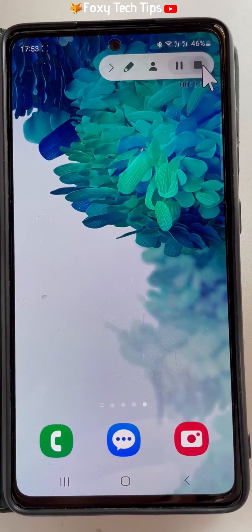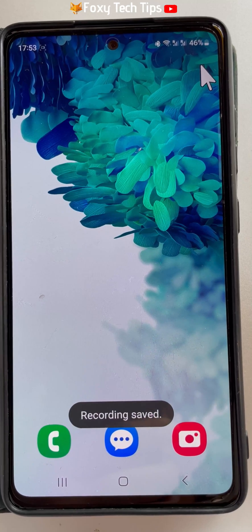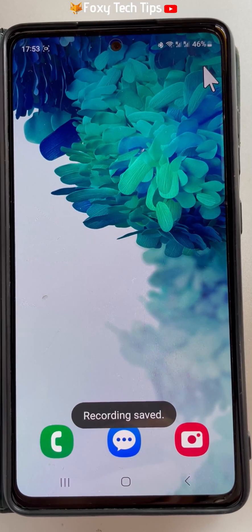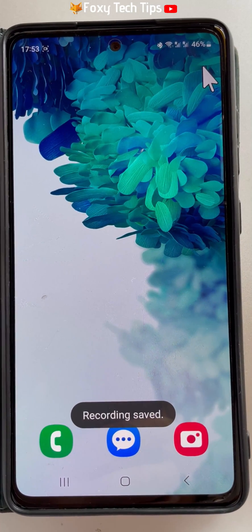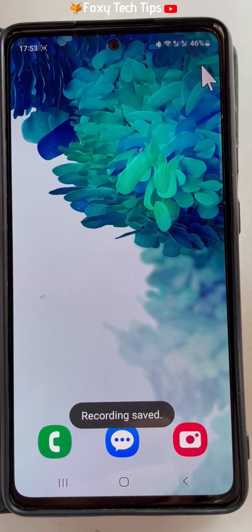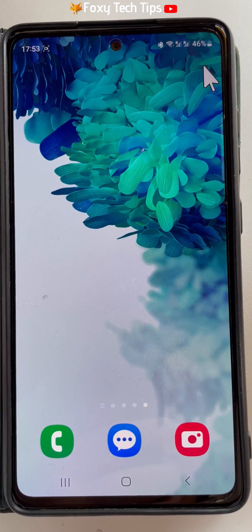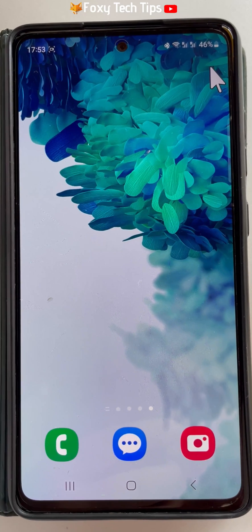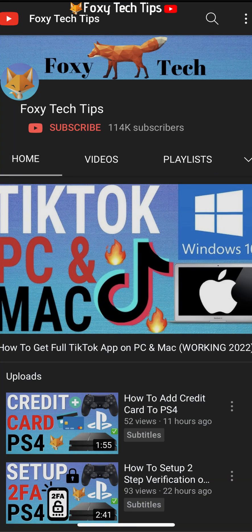And that draws an end to this tutorial. Please like the video if you found it helpful, and subscribe to Foxy Tech Tips for more Samsung tips and tricks.